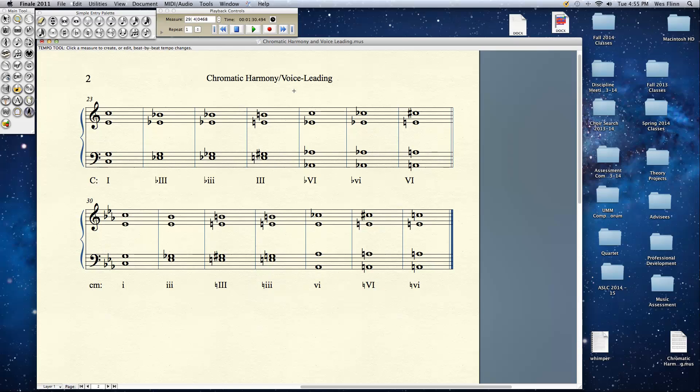Alright, and then we can do the same thing in minor keys. We can make our regular 3 minor. Or we can raise the 3 to the parallel major 3 and make that both major and minor. We can do the same thing with the submediant. That sounds a little something like this.